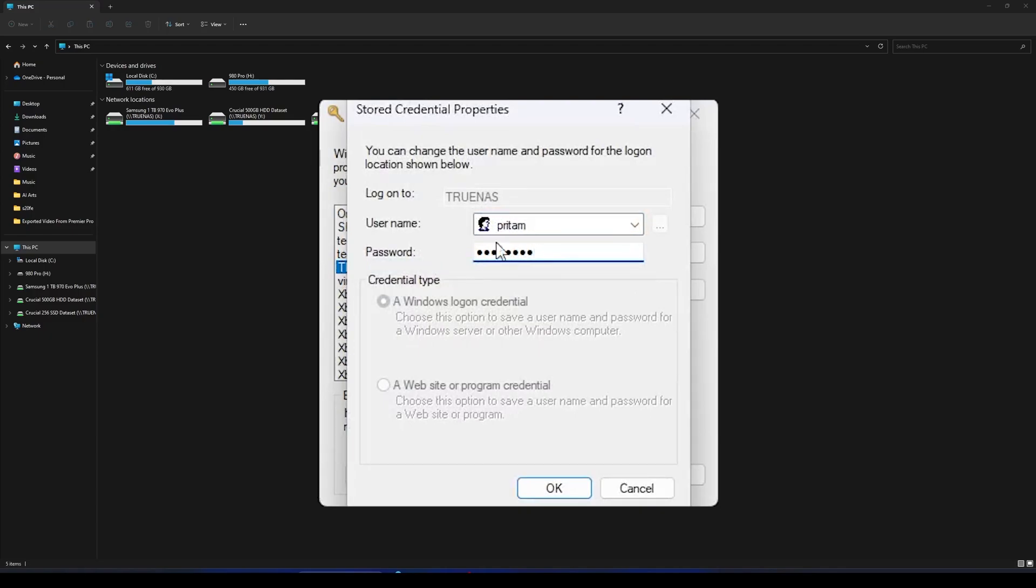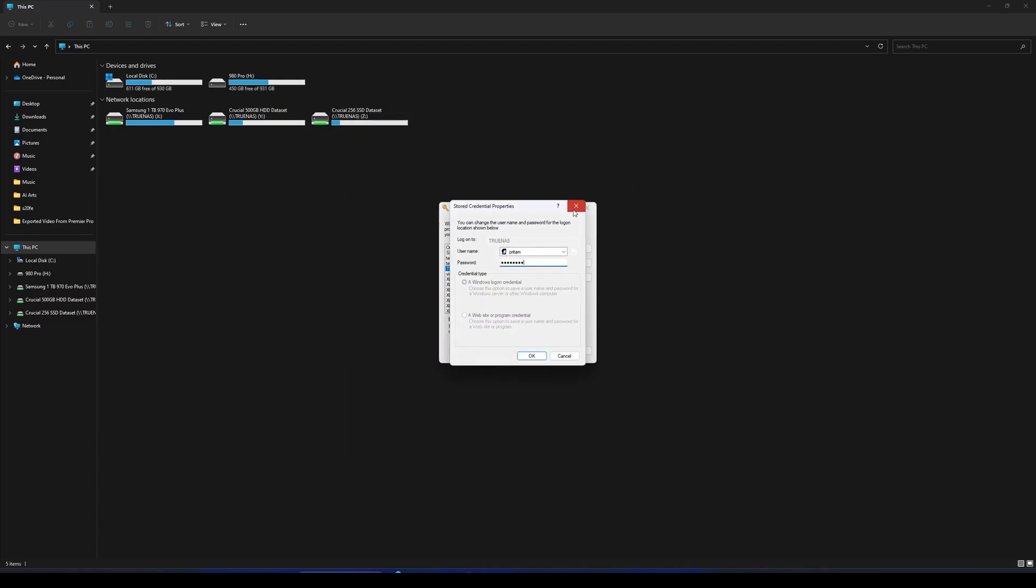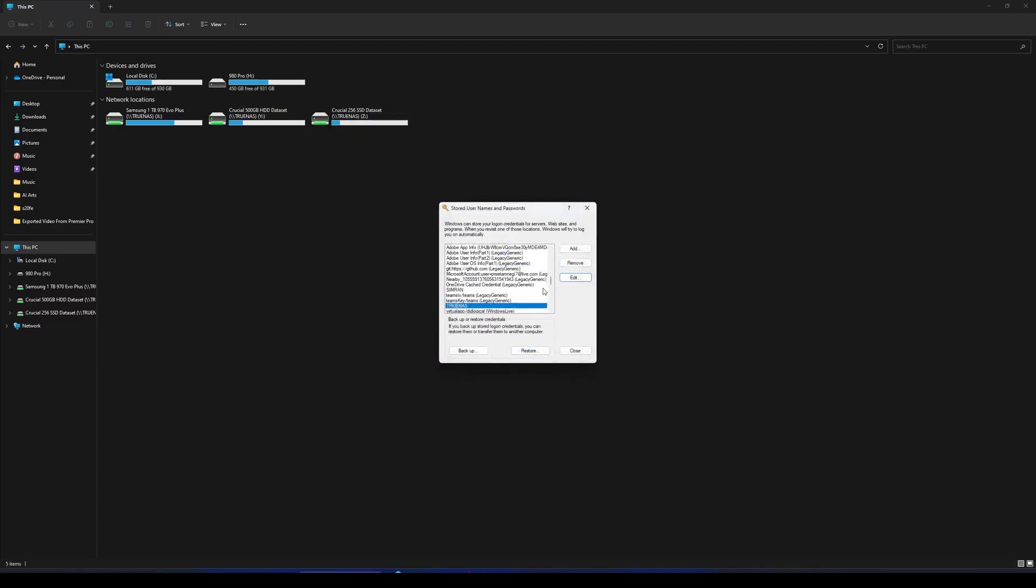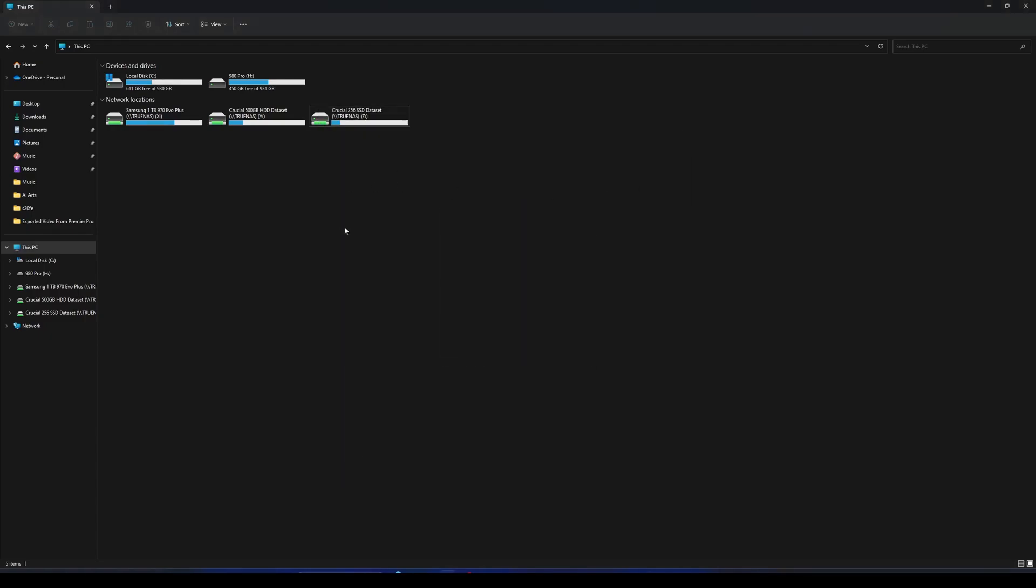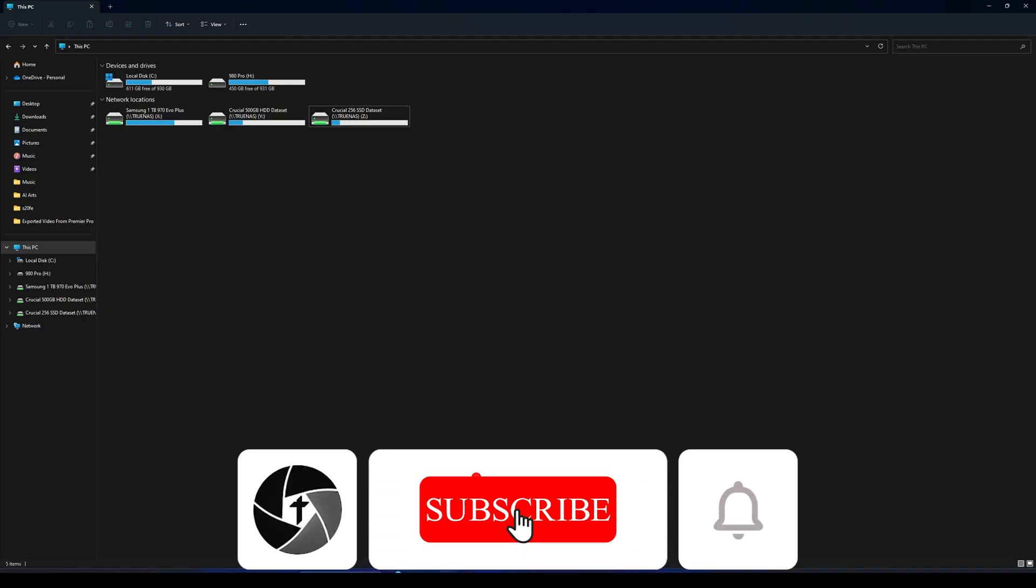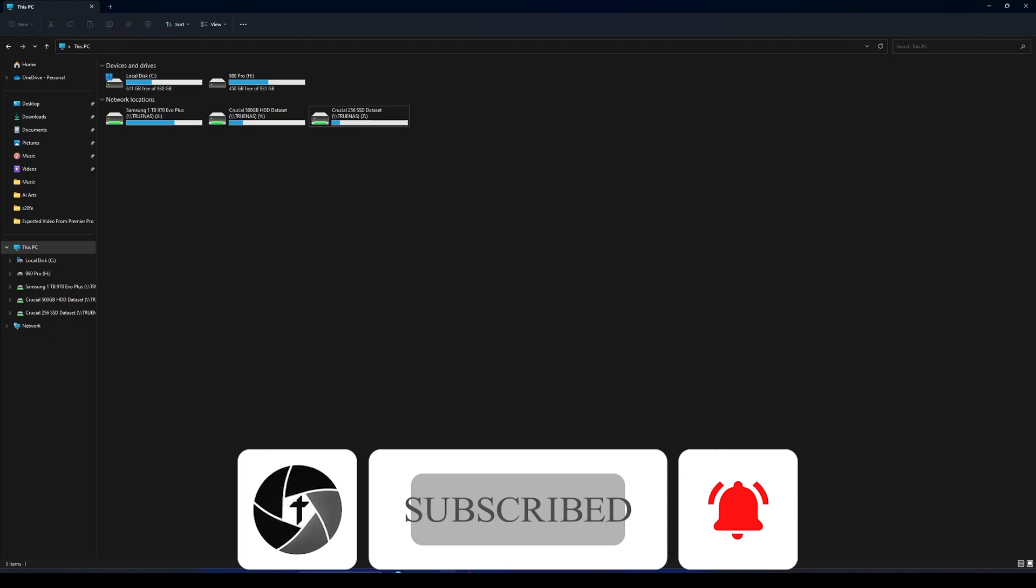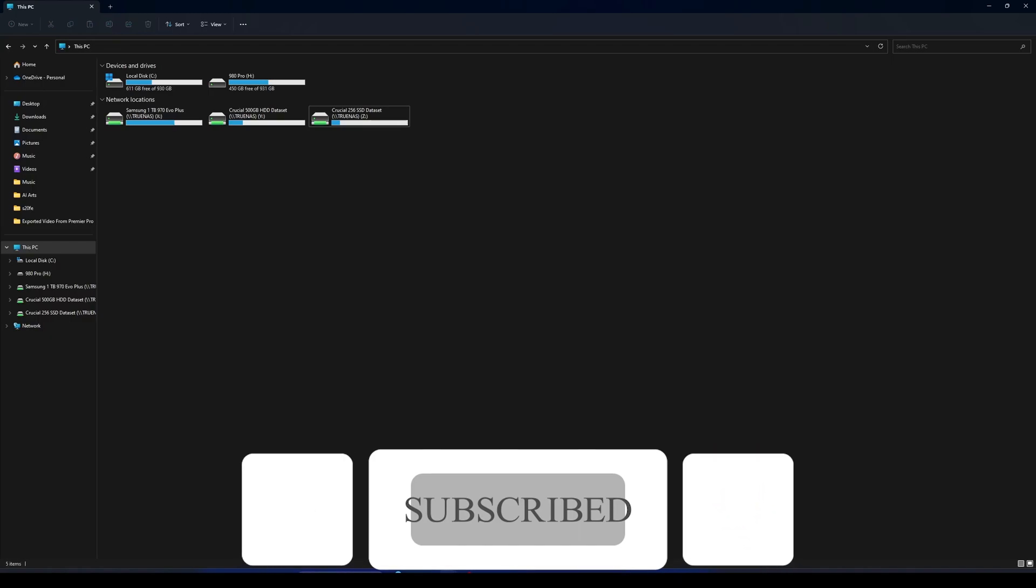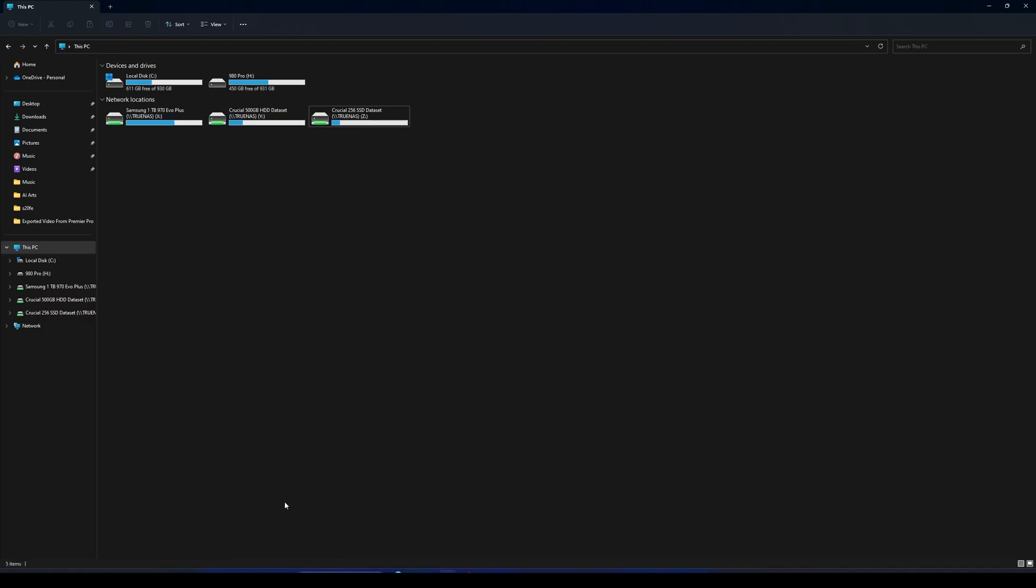So as soon as you change your password you will be able to access these drives. So that's all guys from my side in this video. I hope that you found this video helpful and informational. If yes, then don't forget to like and subscribe to this channel for such content and I will catch you soon in my next one. Till then you take care and bye bye.